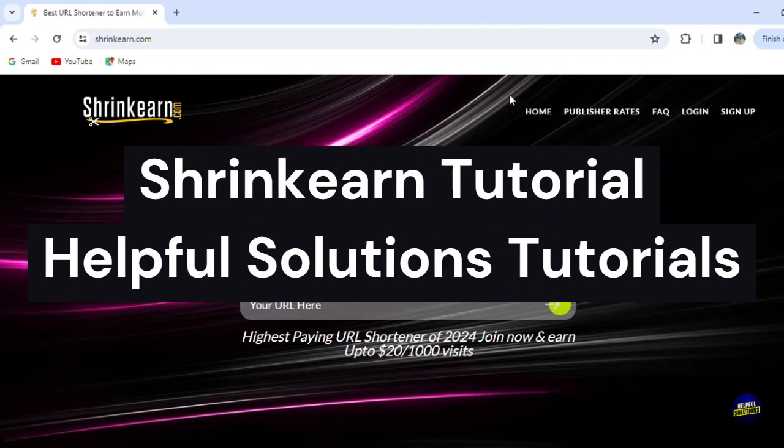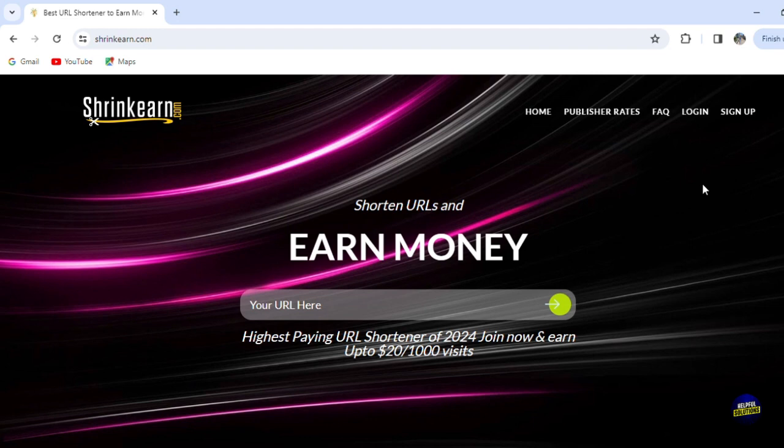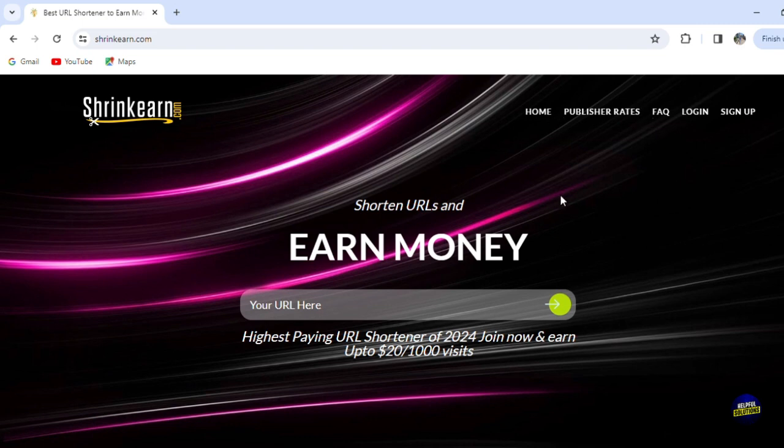Hello everyone, welcome to Helpful Solutions Tutorials and our informative guide on how to make money with Shrink Earn. In this tutorial we'll explore the ins and outs of Shrink Earn, a unique platform that allows you to earn money by shortening and sharing links. If you're interested in generating some income online in a simple yet effective way, you're in the right place.